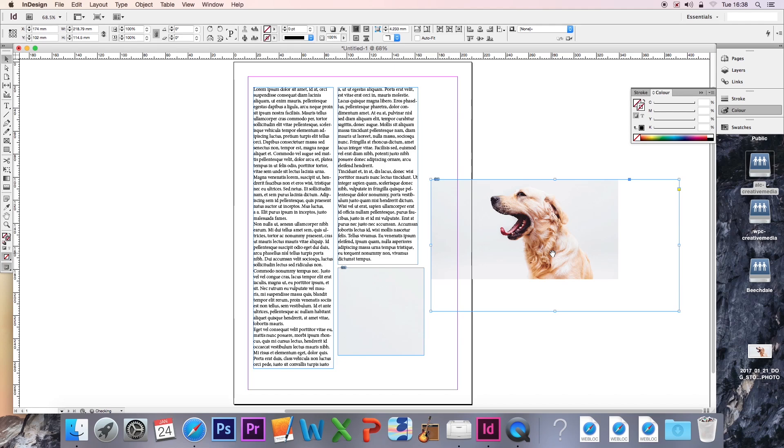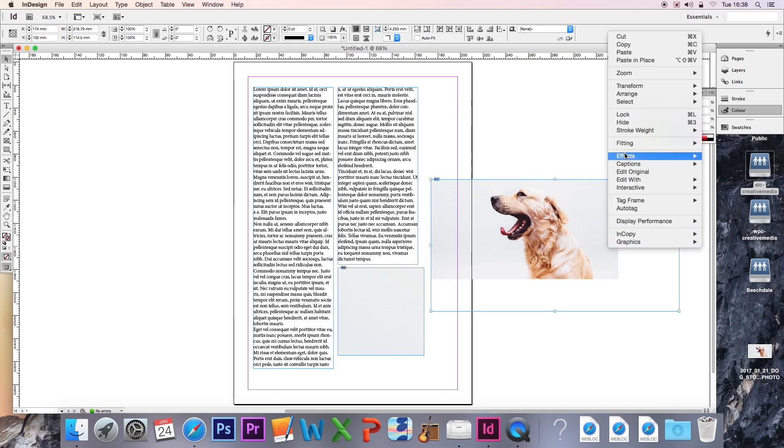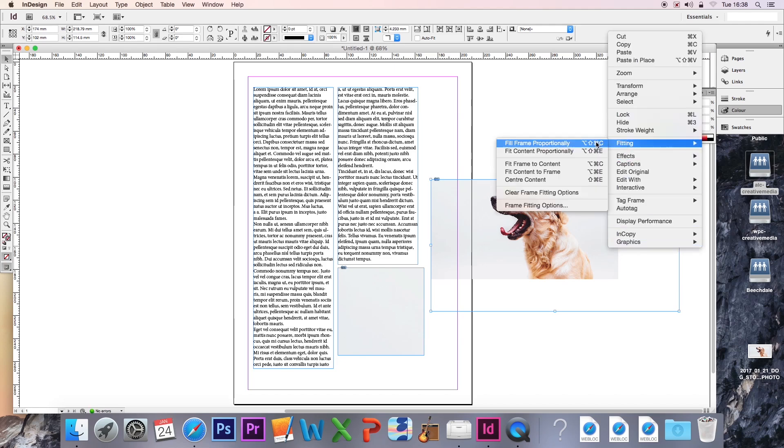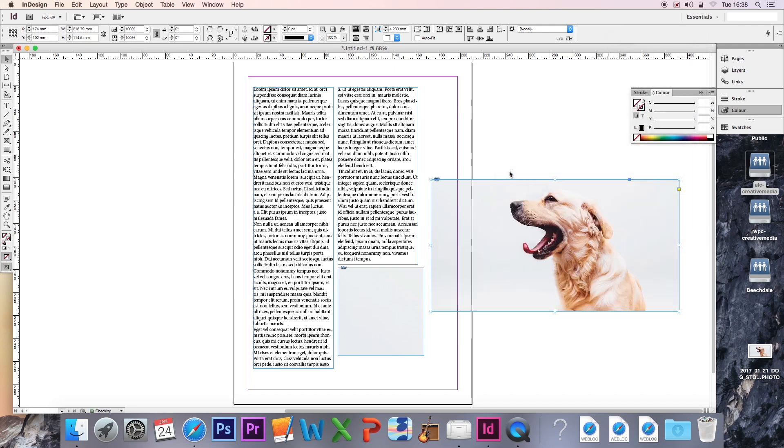If I wanted to do the opposite, I would go on Fitting, Fit Content to Frame and click that. And the image will size up so it's now the same size as the frame is.